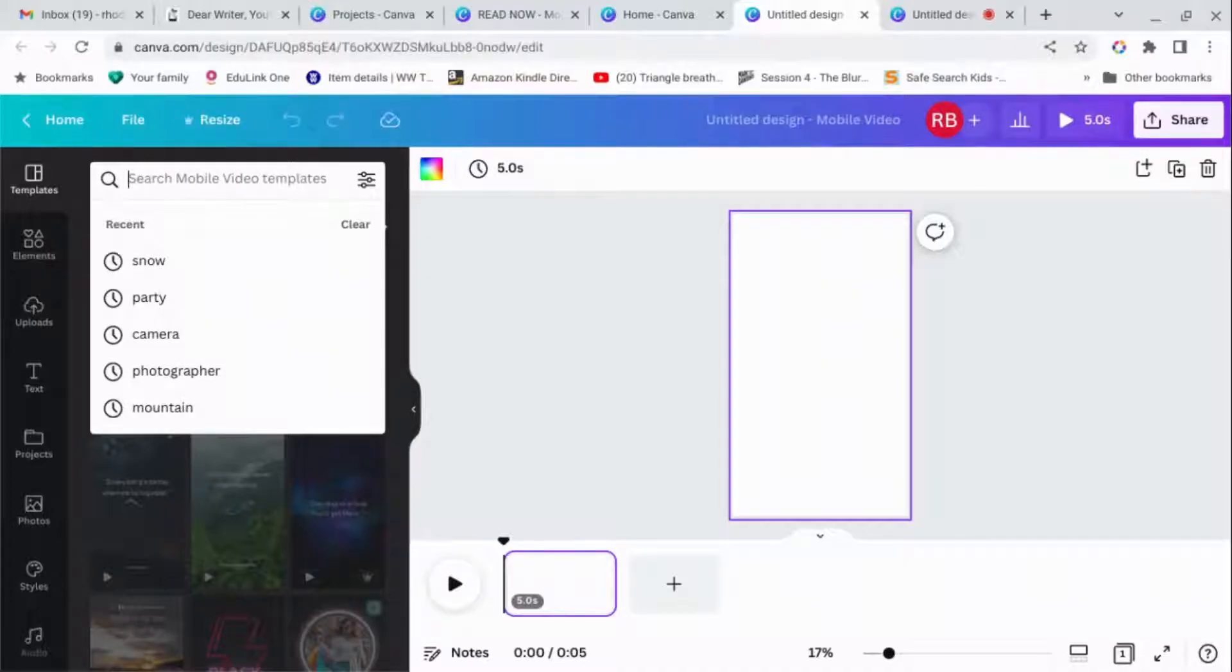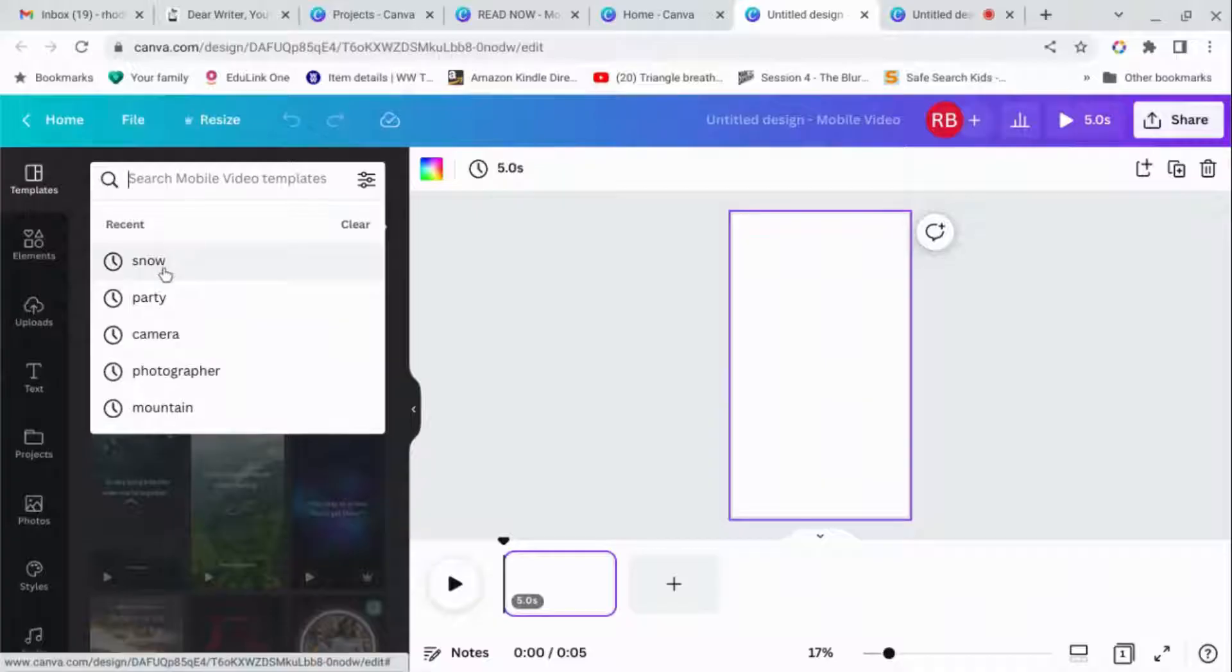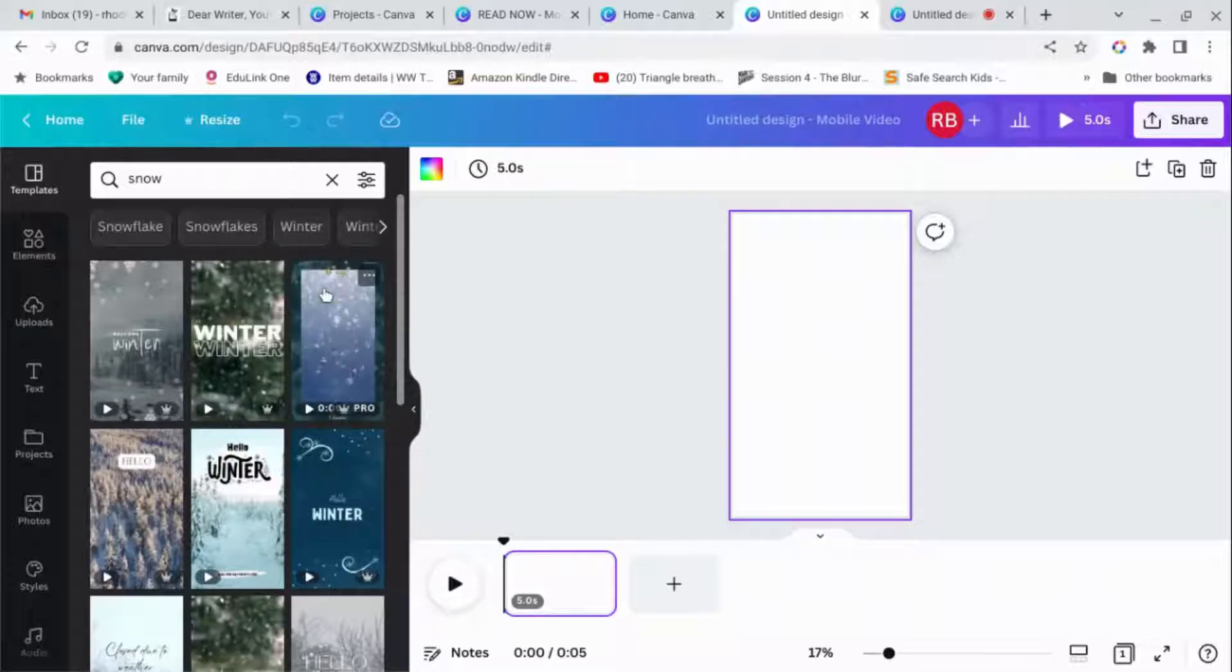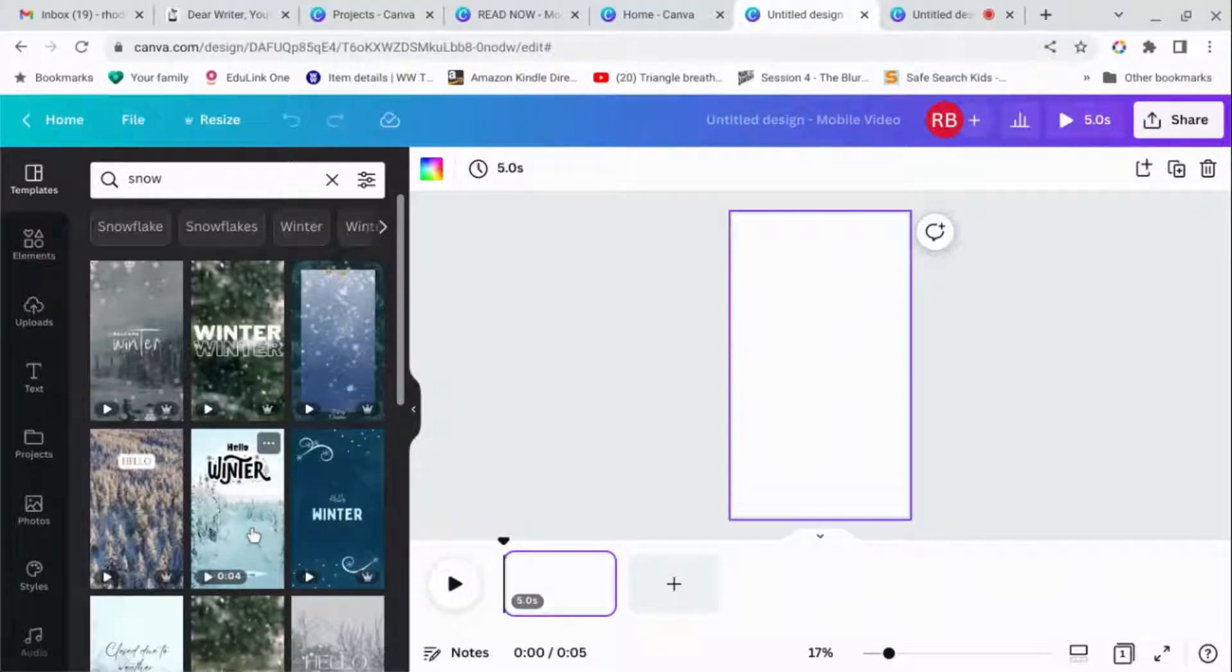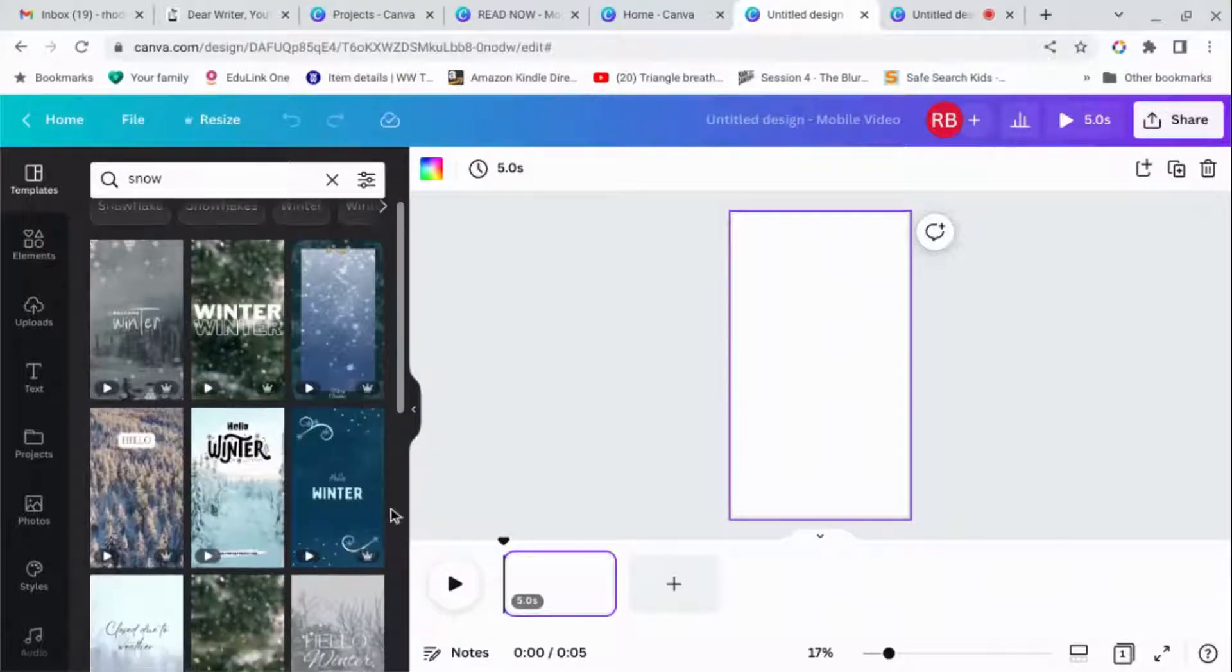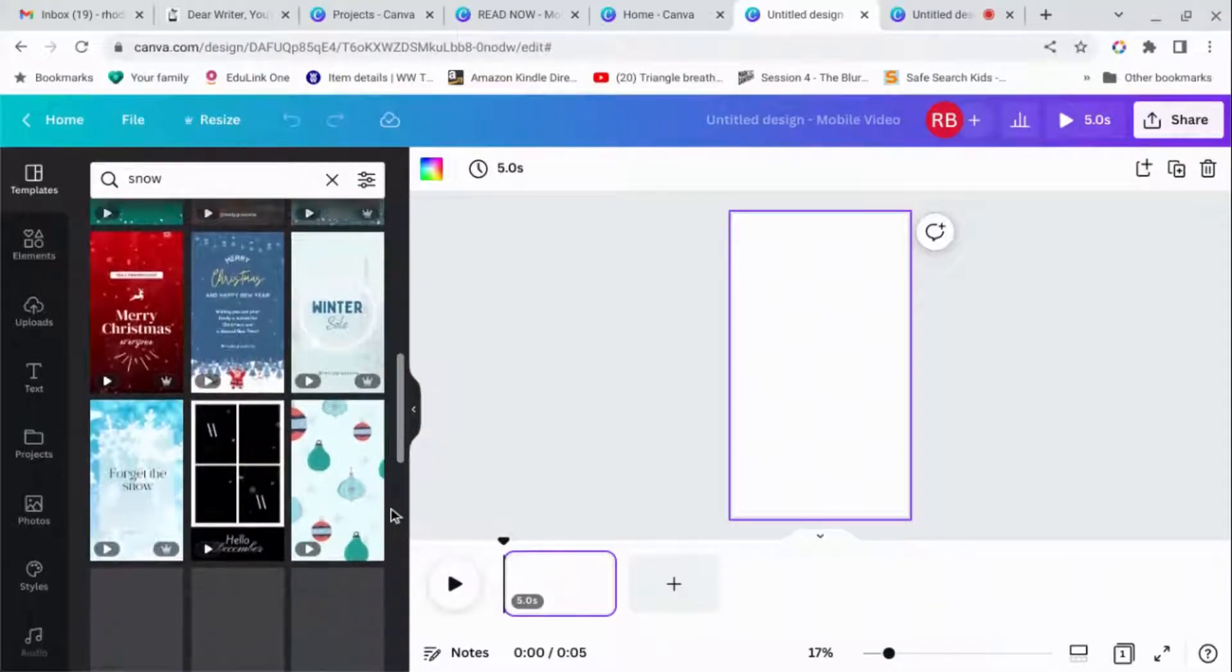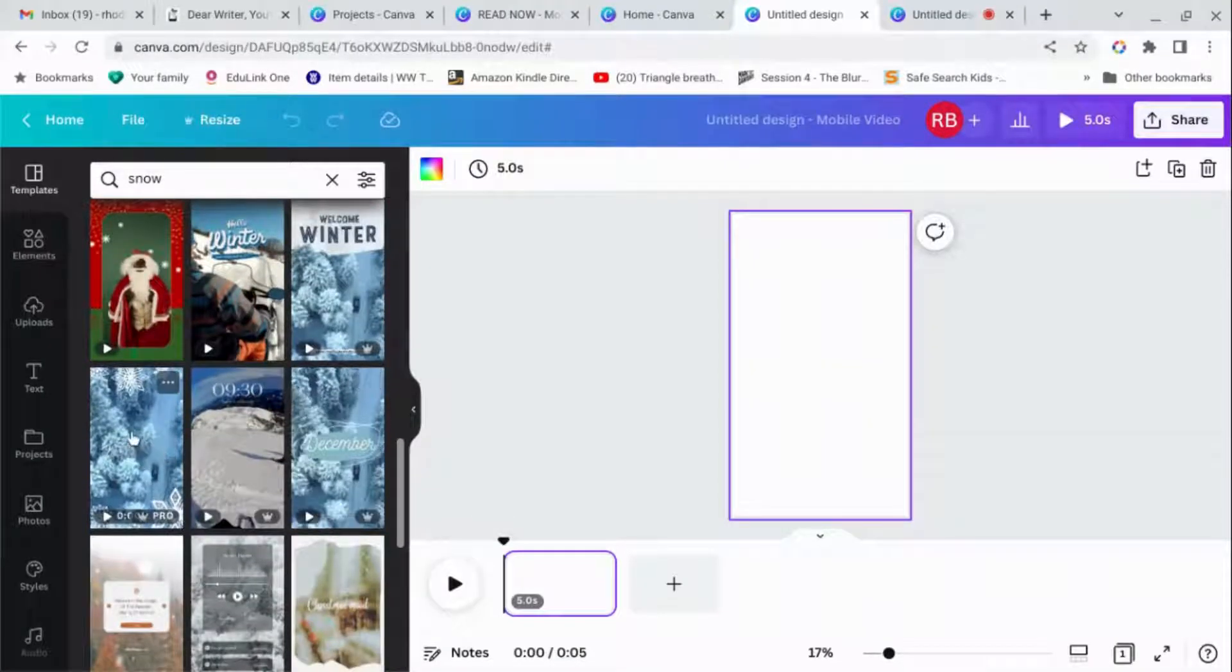I wanted something to do with snow because Picture Perfect is set in the Alps at New Year. So I wanted something to do with champagne and New Year, I wanted a couple of images. So we're going to look for snow. And you get all of these templates. Most of these are pro. There's very few which are free. That one's free. That's quite pretty actually. But if you're going to try and make trailers and things, you might need to get Canva Pro.